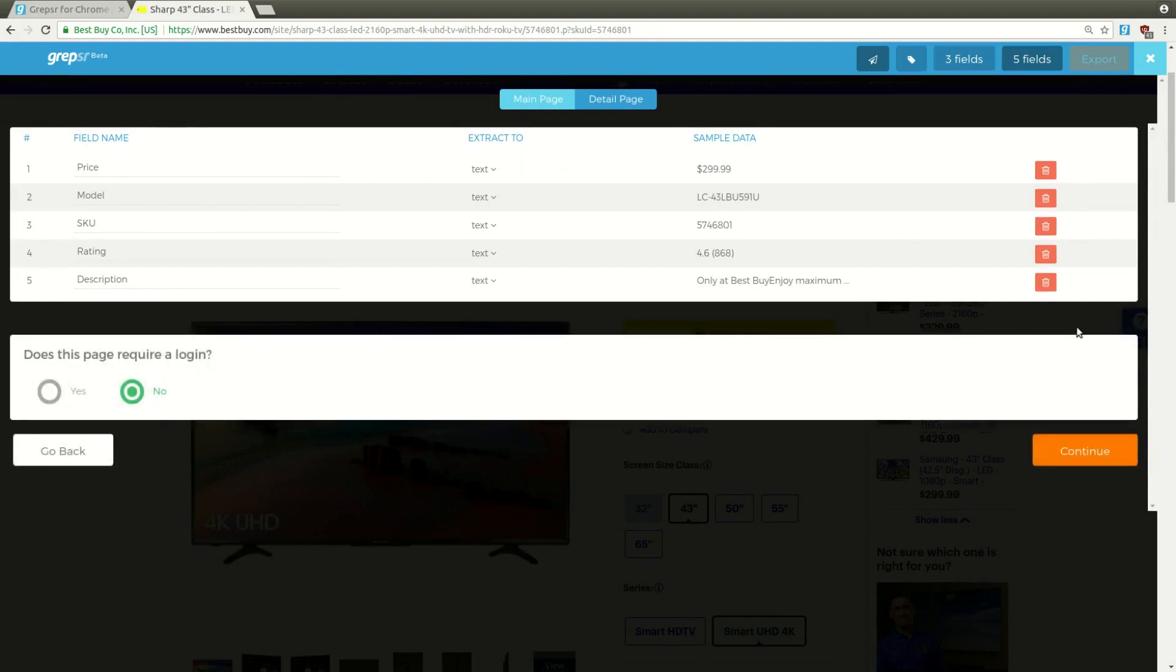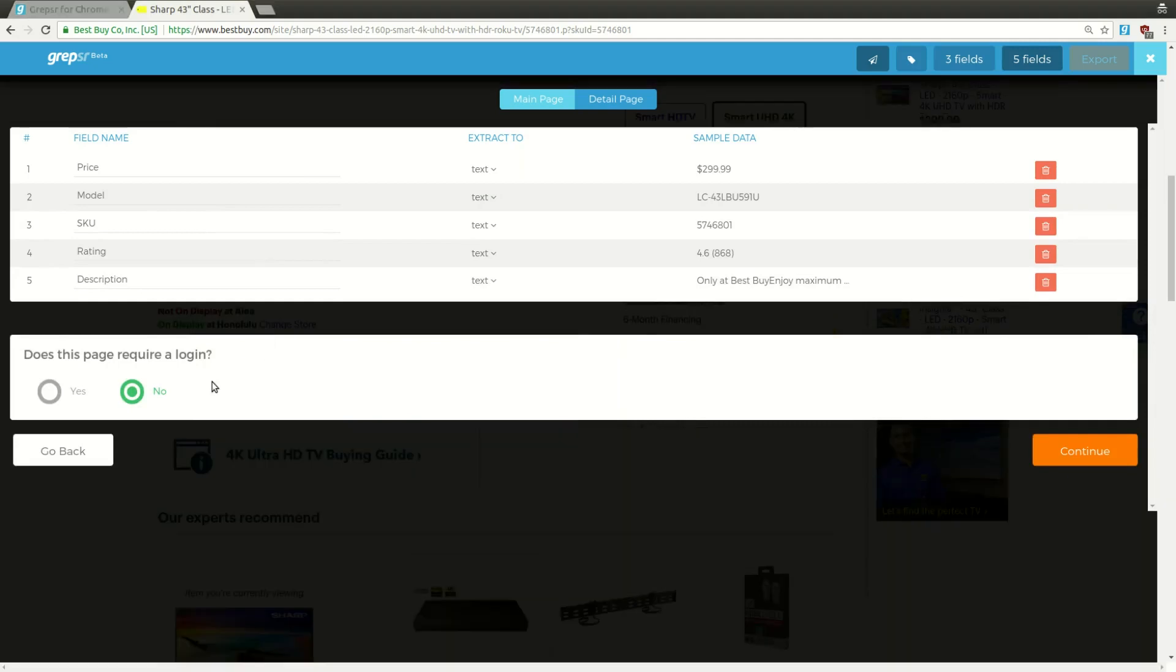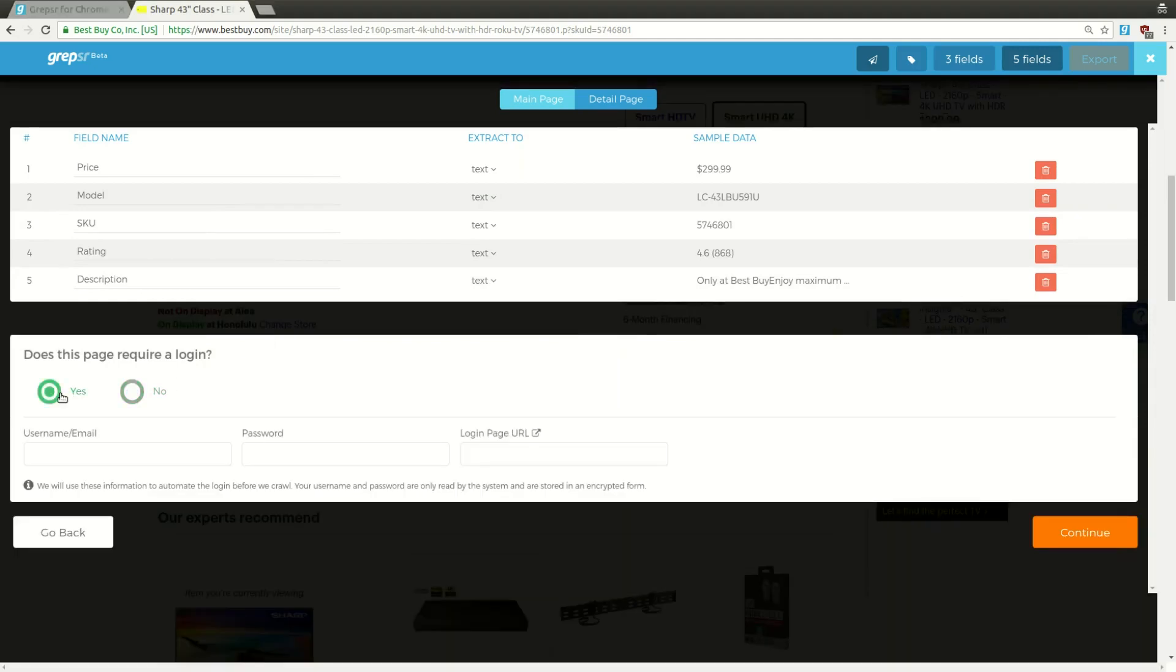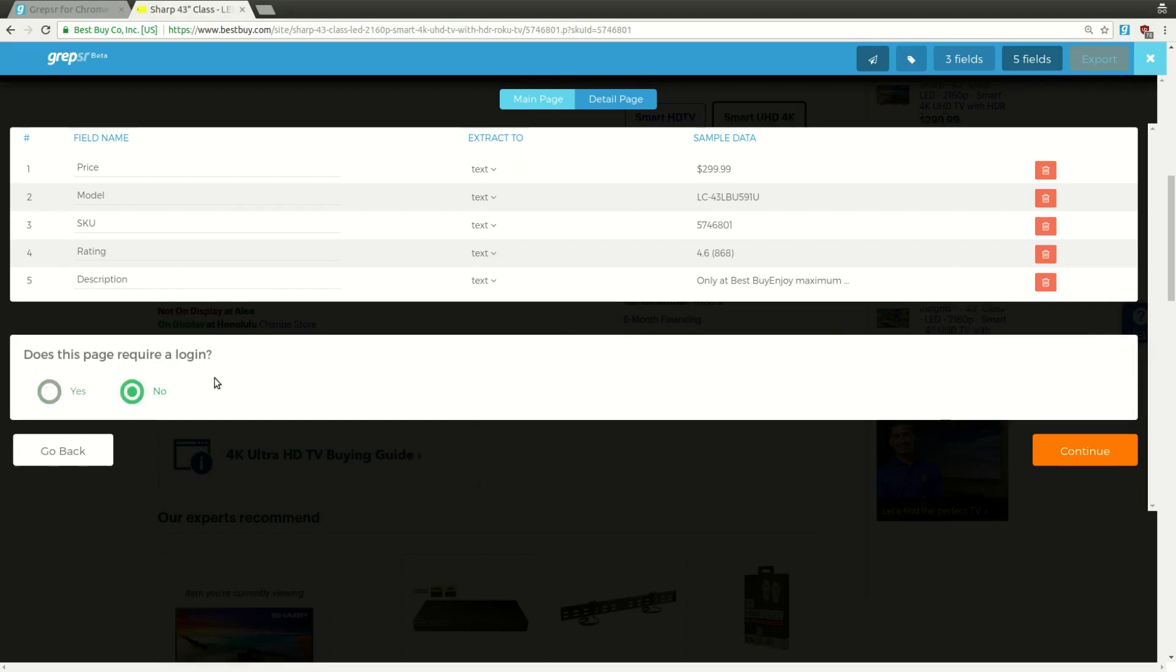Does this page require a login? For this particular example, no. But if it did, then you'd select yes, and you'd be prompted to enter your login info. Continue.